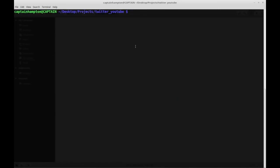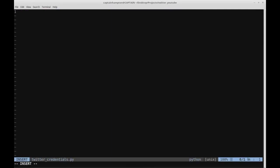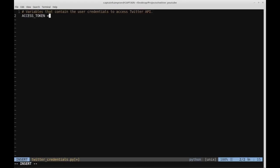The first thing I'm going to do is create a credentials file, which is going to store those four things you should see on your settings tab. I'm going to create this as twitter_credentials.py. We're just going to create some variables which will be accessed in our primary program — variables that contain the user credentials to access the Twitter API.